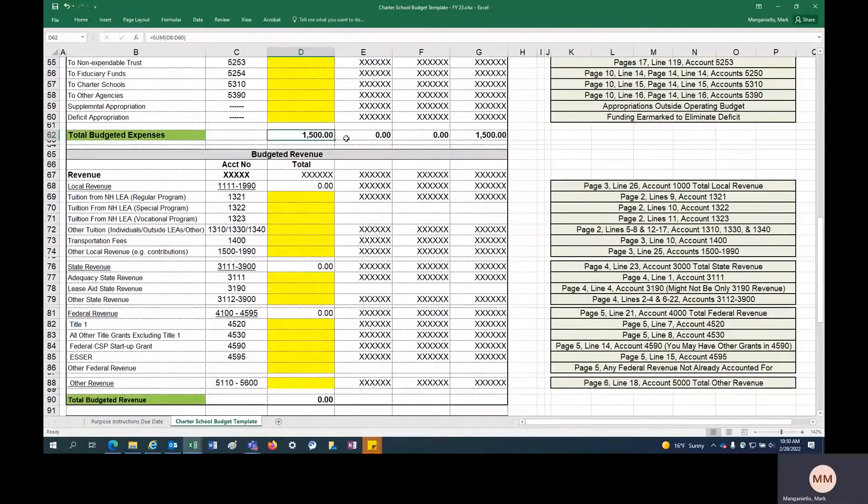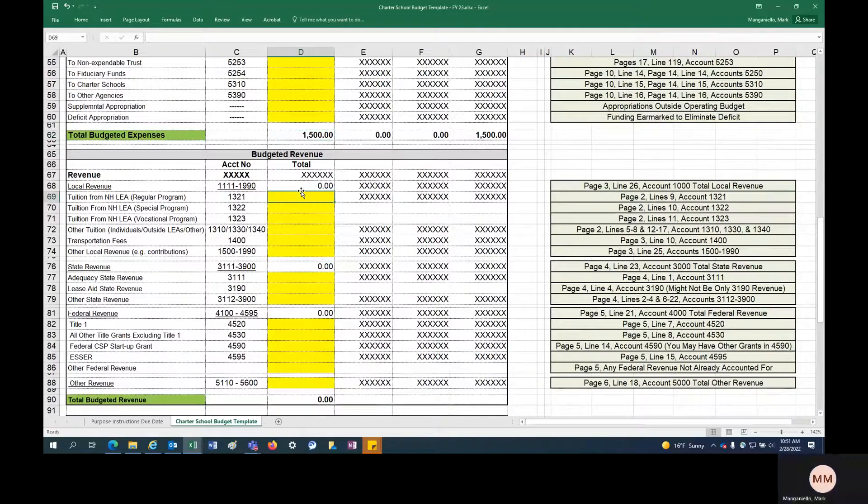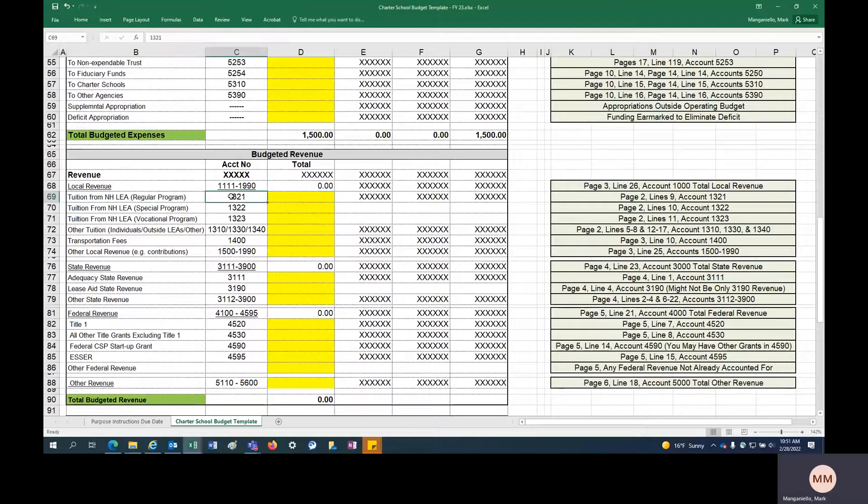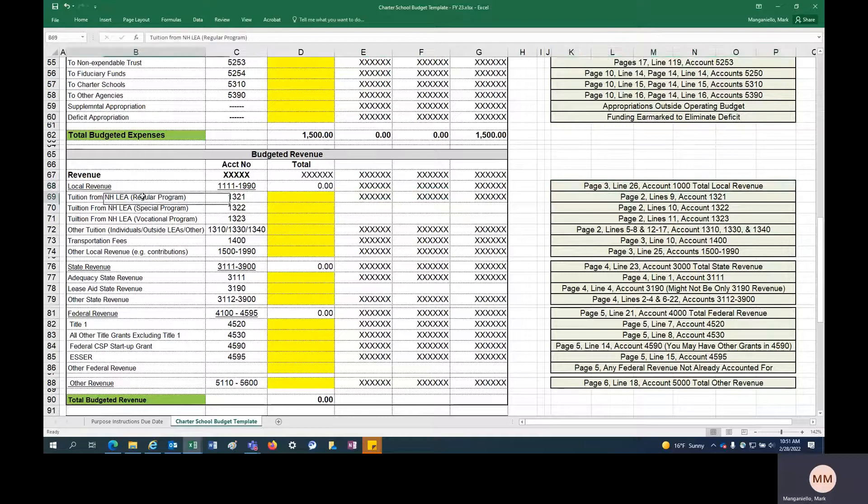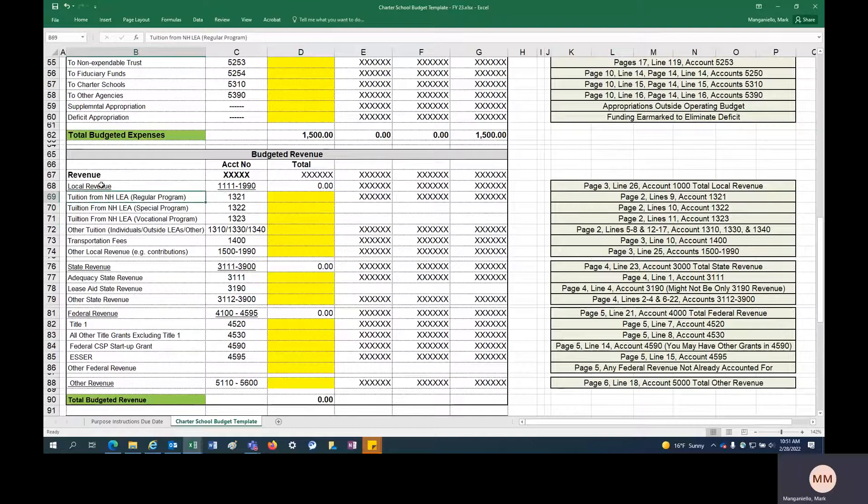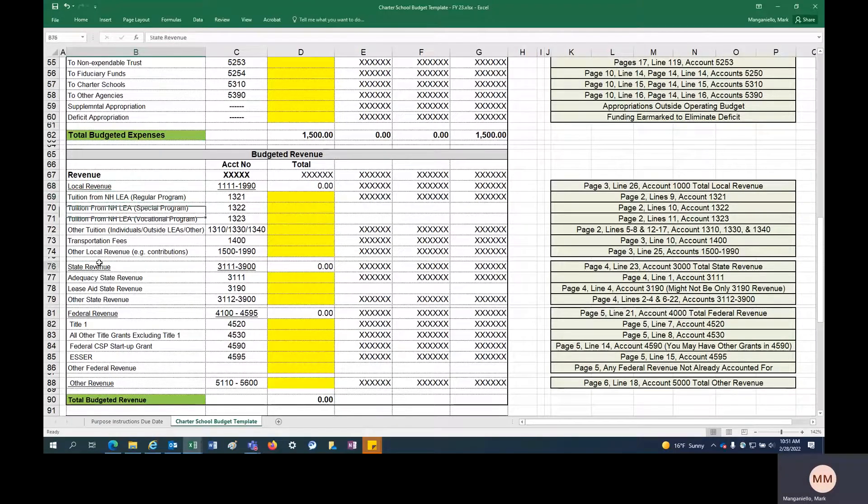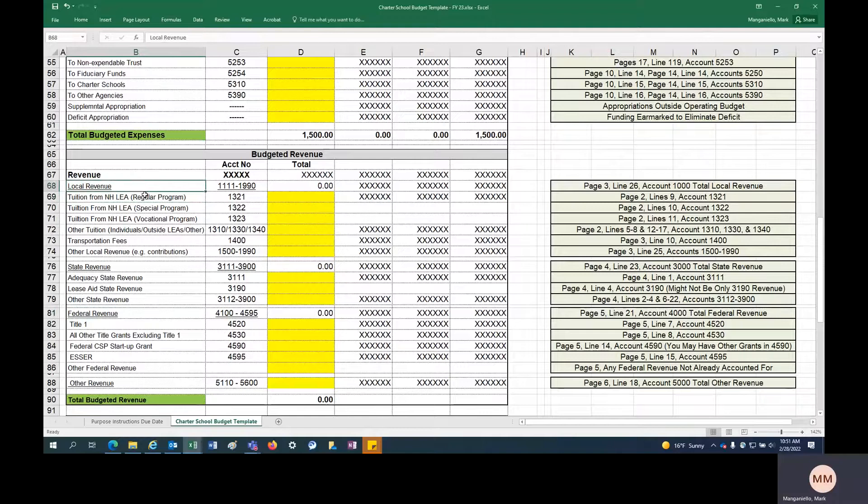And then you can move on to revenue. So revenue is a little bit more complicated. There's a lot more detail here. It's probably more important to pay attention to the instructions here. But you want to go line by line and look at your revenue. First, we break it up by local revenue, state revenue, and federal revenue. So go through your local revenue and look at each account.